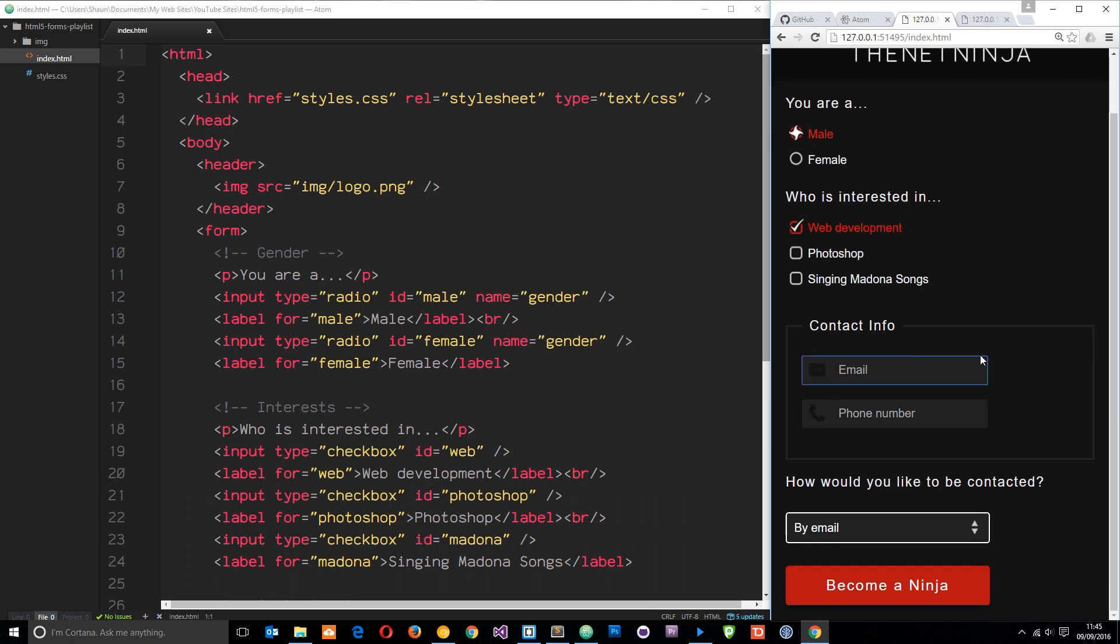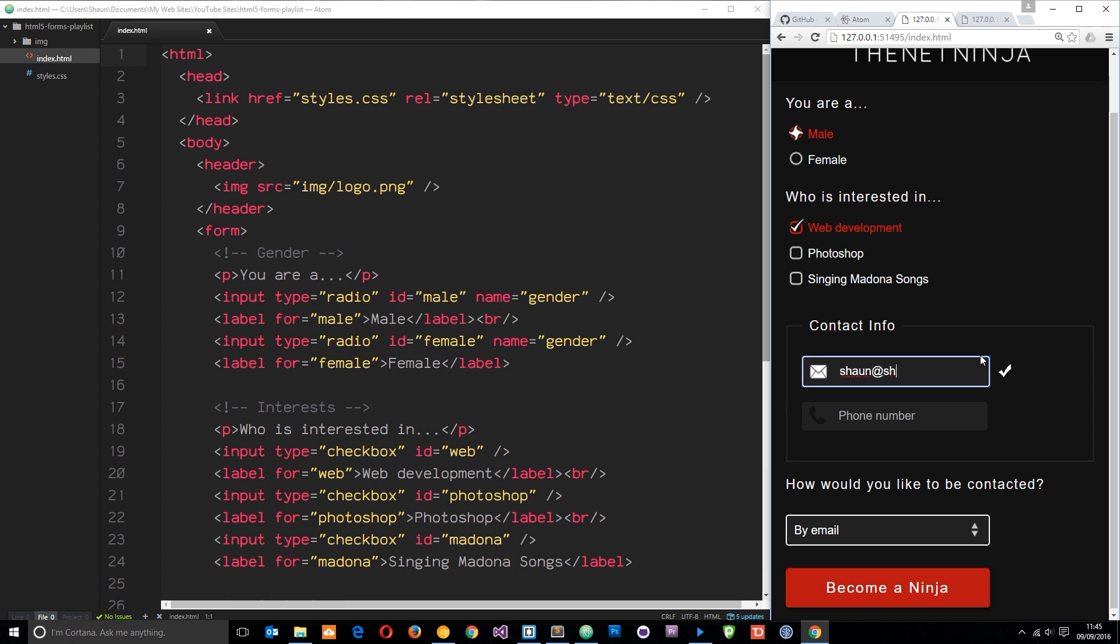If I type in a valid field right here, I get that little tick. And we've styled up the select box and the button as well.